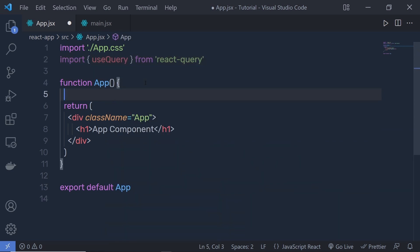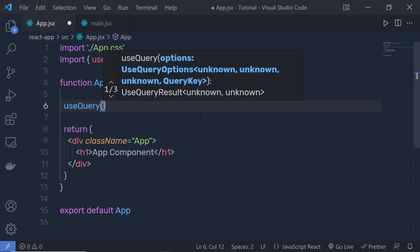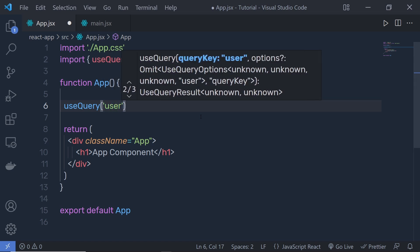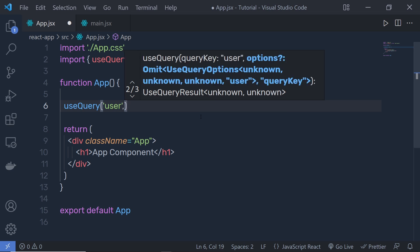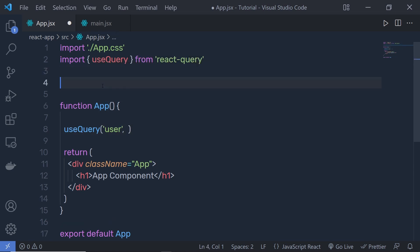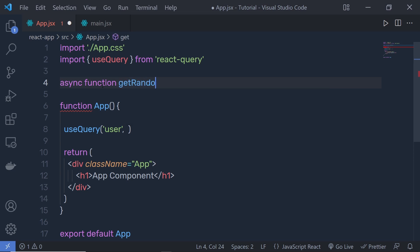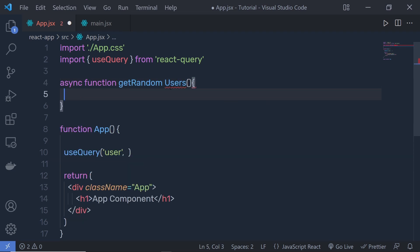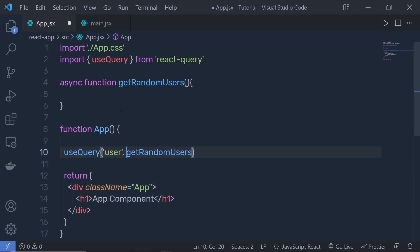Inside the app, call useQuery. As the first parameter, specify a tag — I'm going to use 'user'. You can specify any name. For the second parameter, you need to specify a promise-based function to get data from the server. I'll create an async function at the top called getRandomUsers, and then pass that function as the second parameter to useQuery.